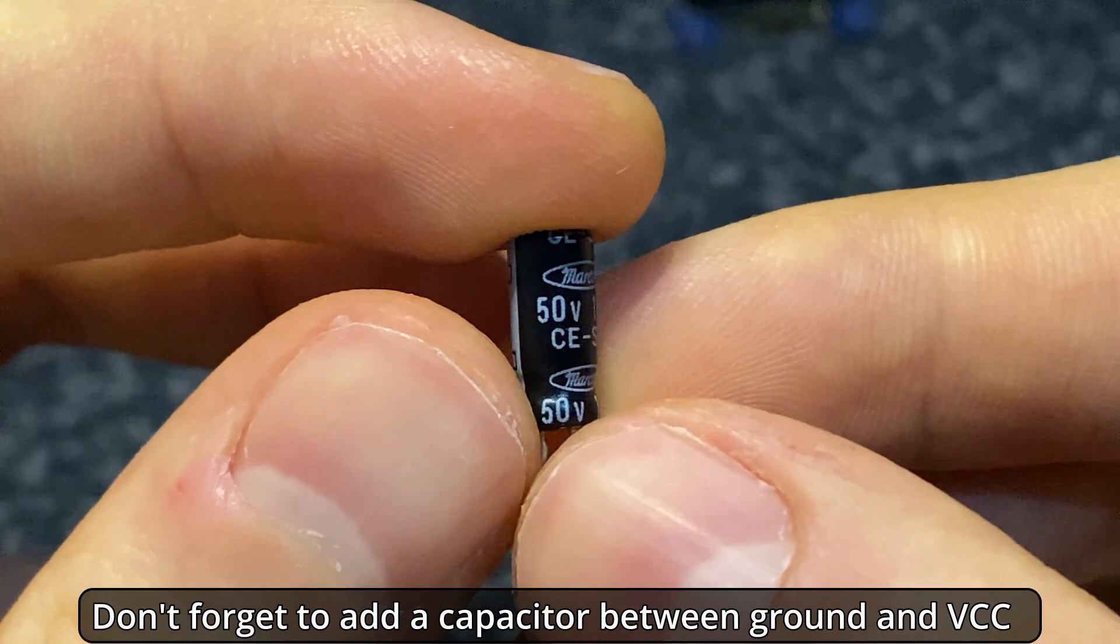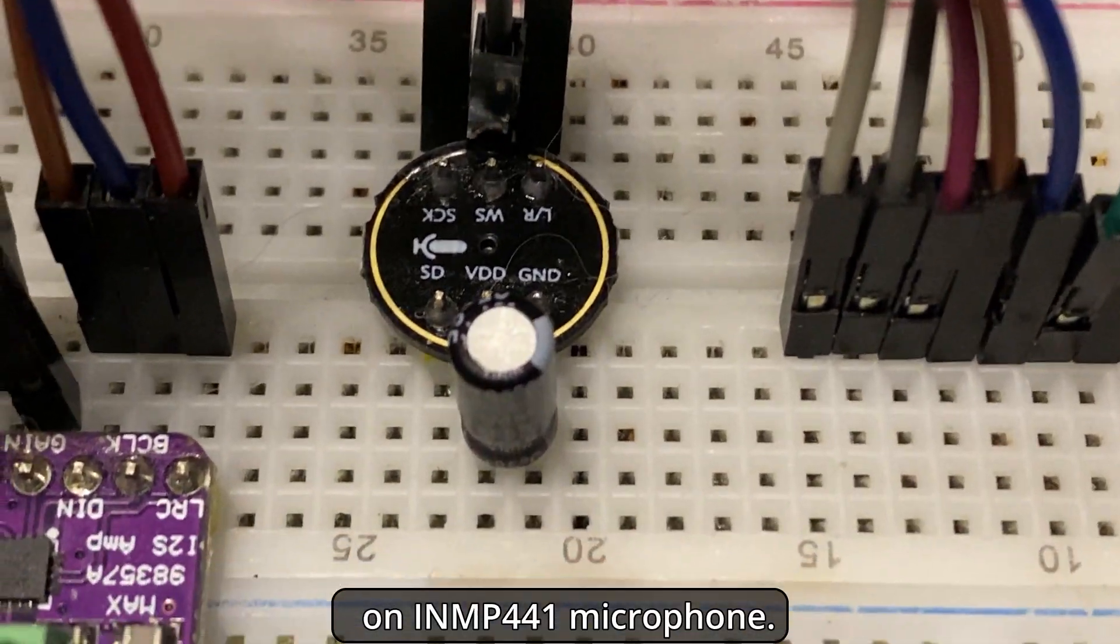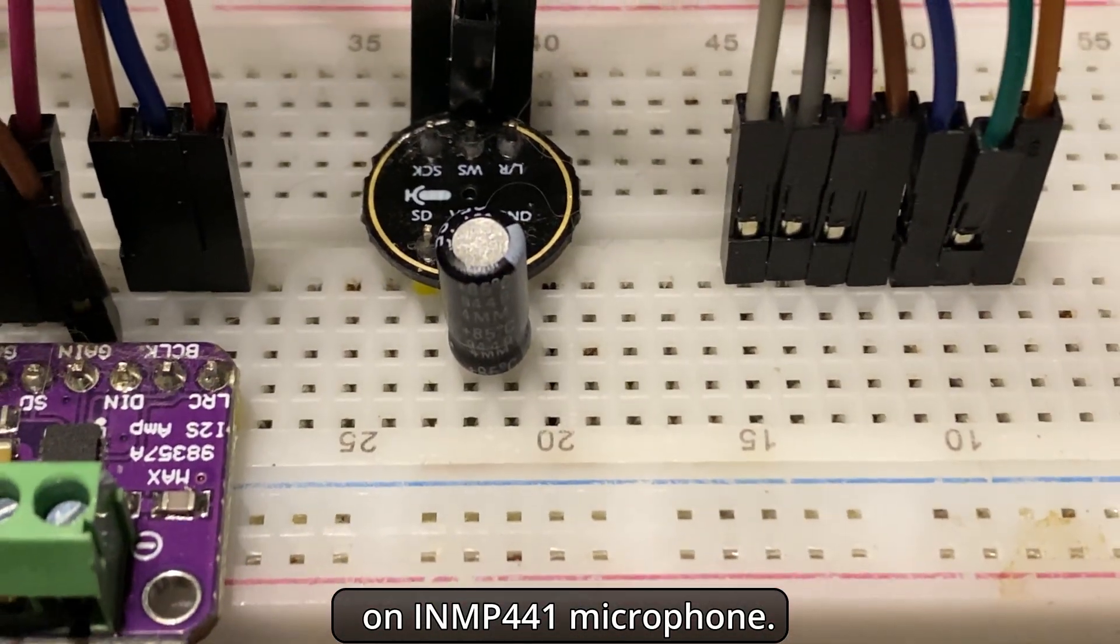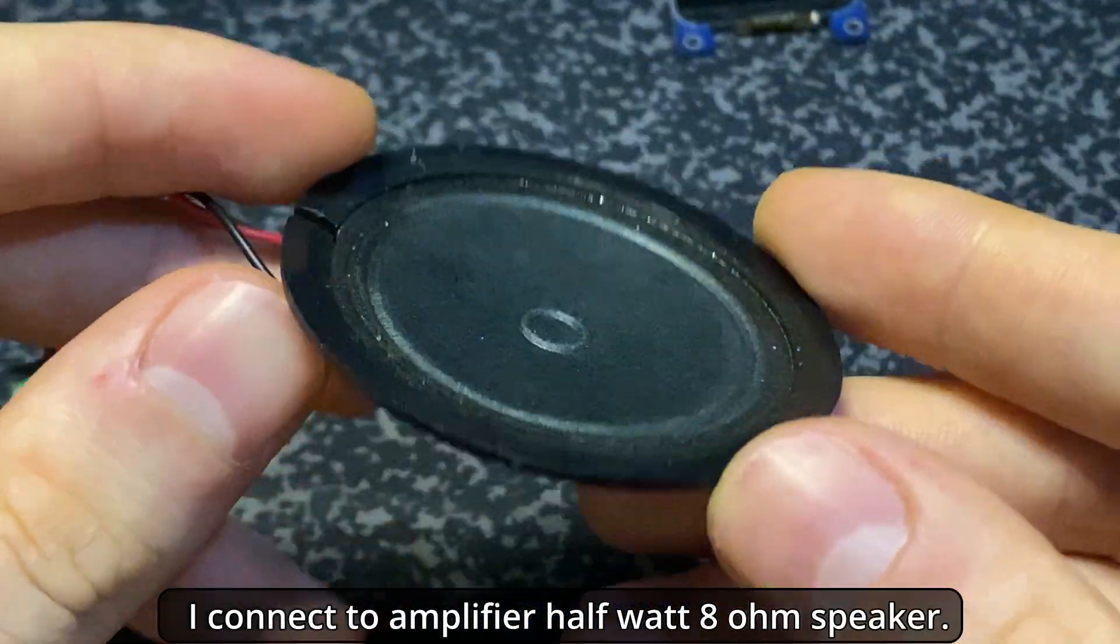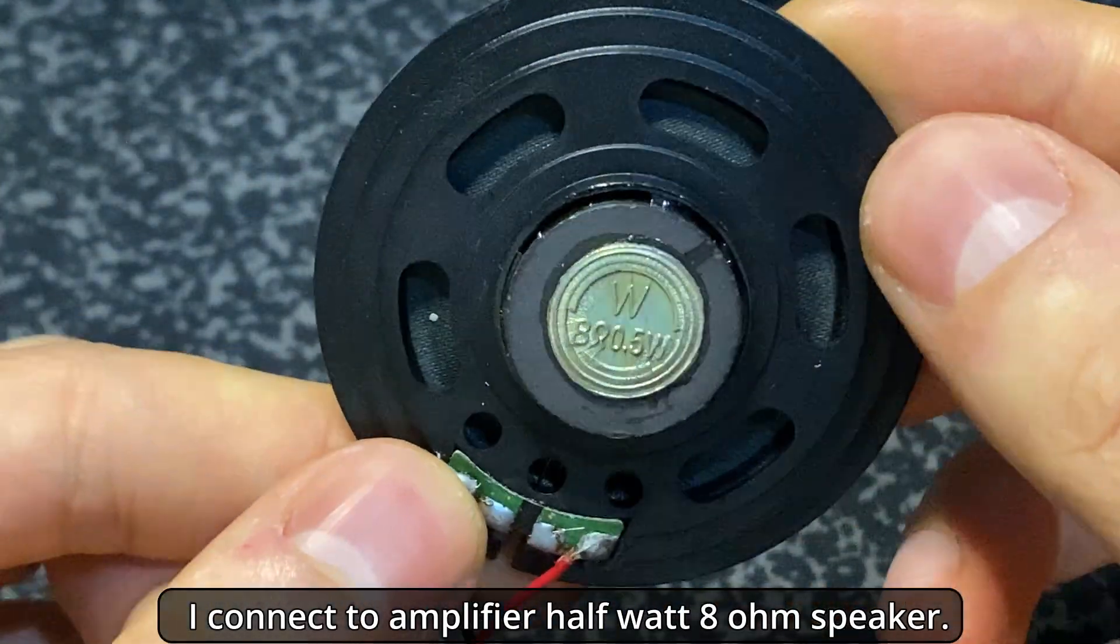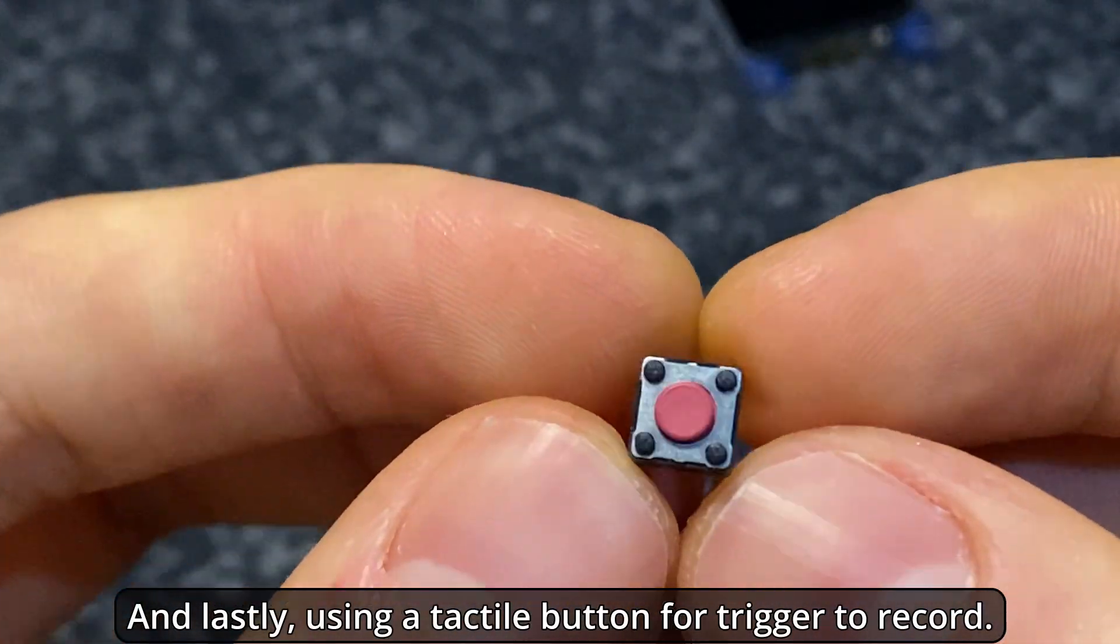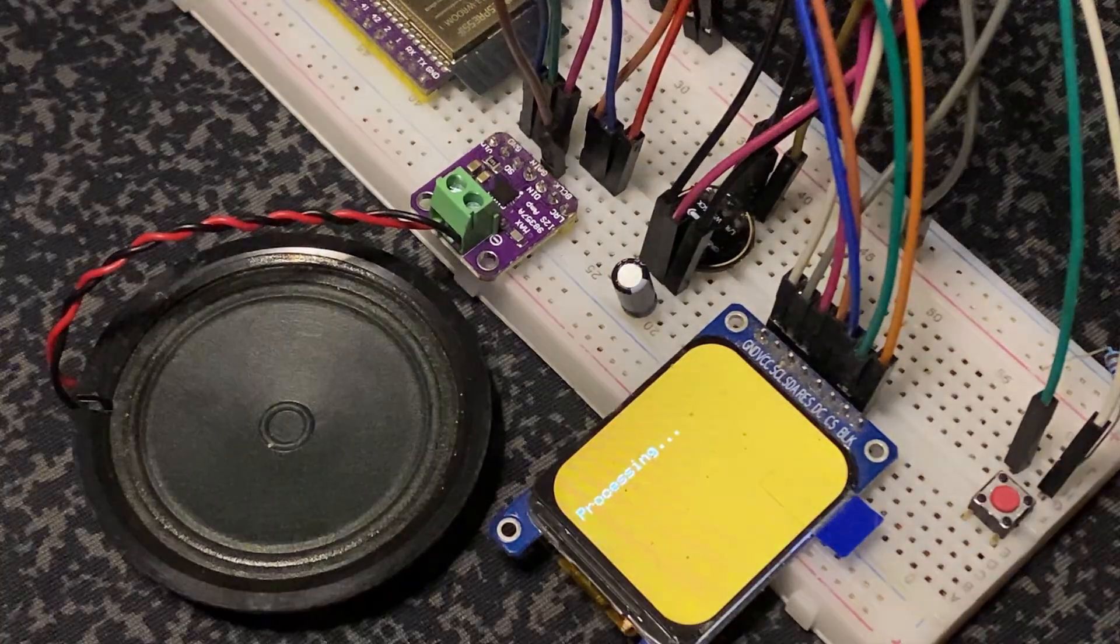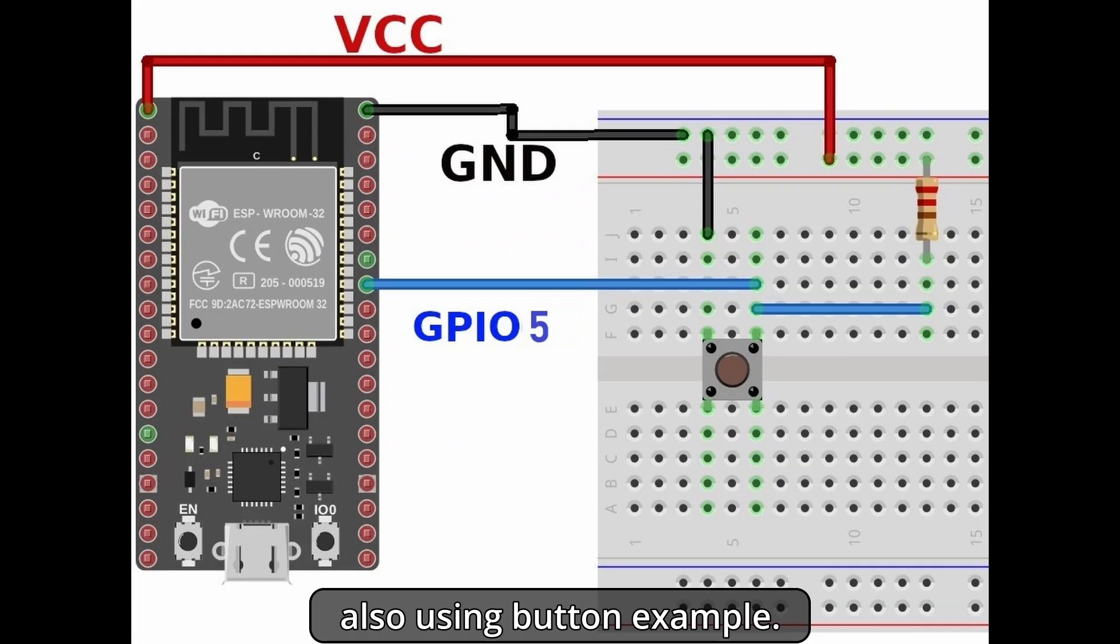Don't forget to add a capacitor between ground and VCC on the INMP441 microphone. By the way, I connected to the amplifier a half-watt, 8-ohm speaker. And lastly, I'm using a tactile button to trigger recording. As you can see, all connection GPIOs are shown on the screen.